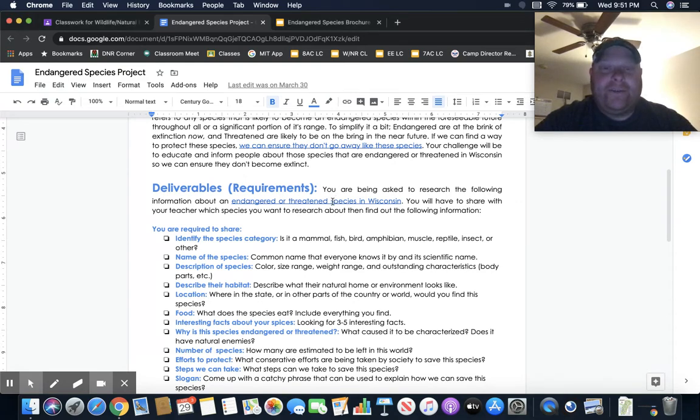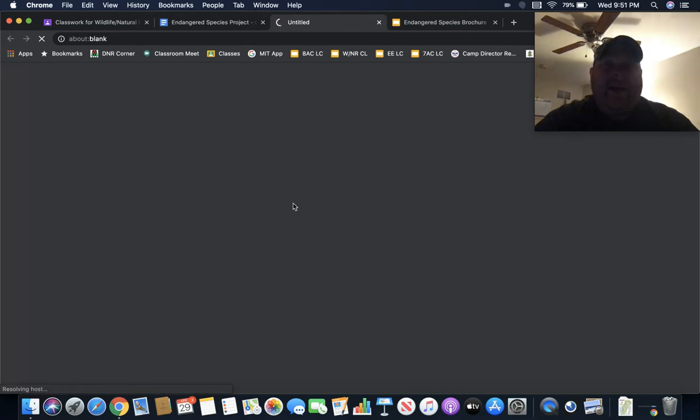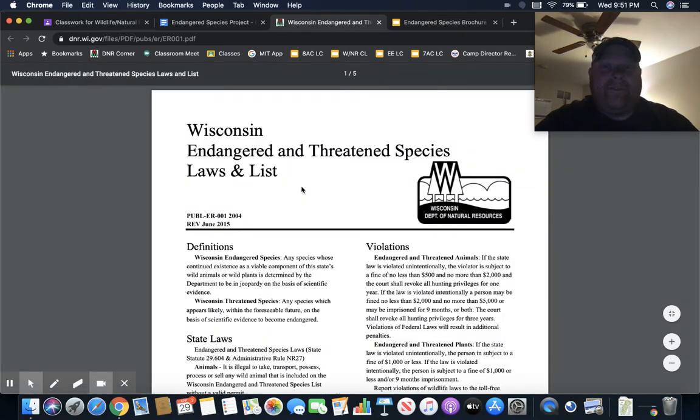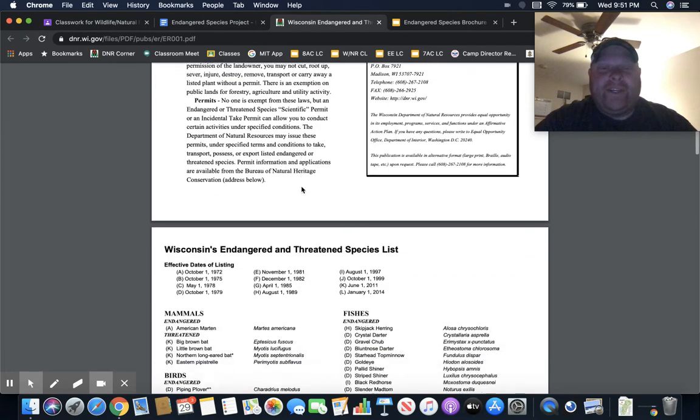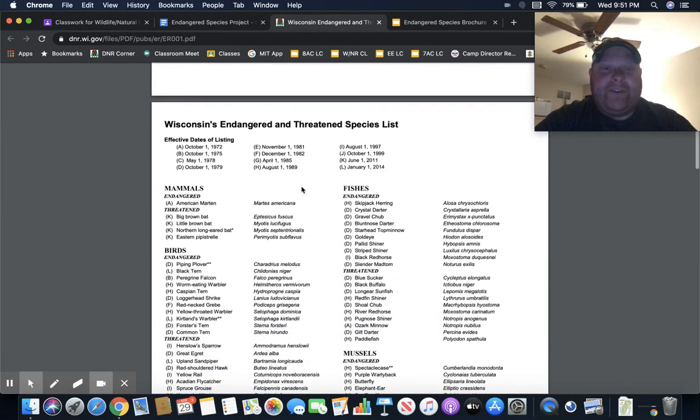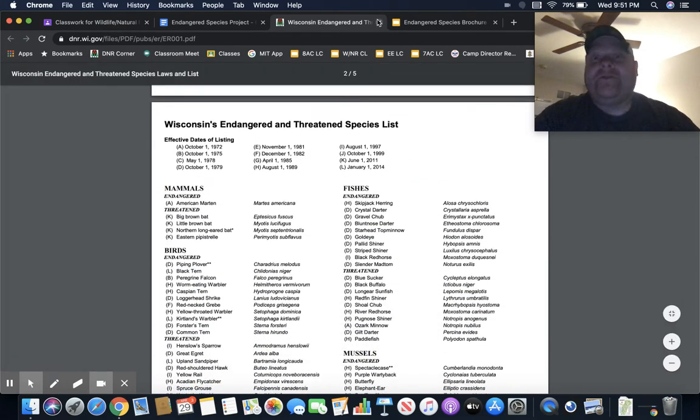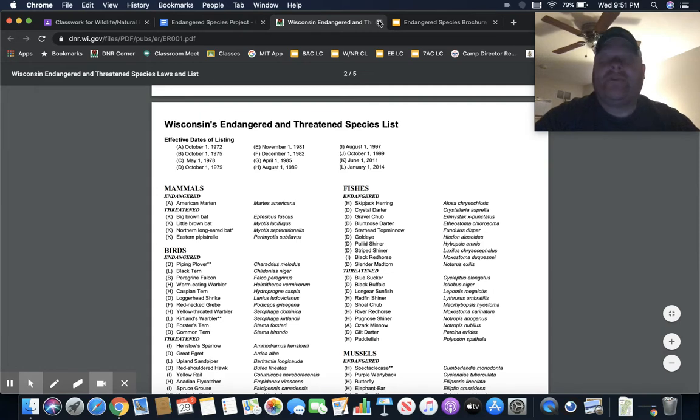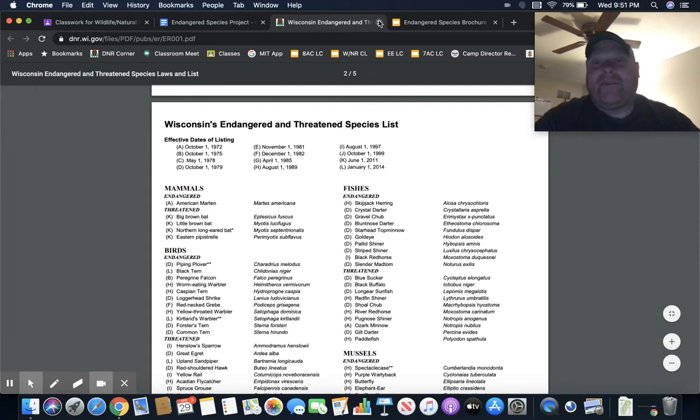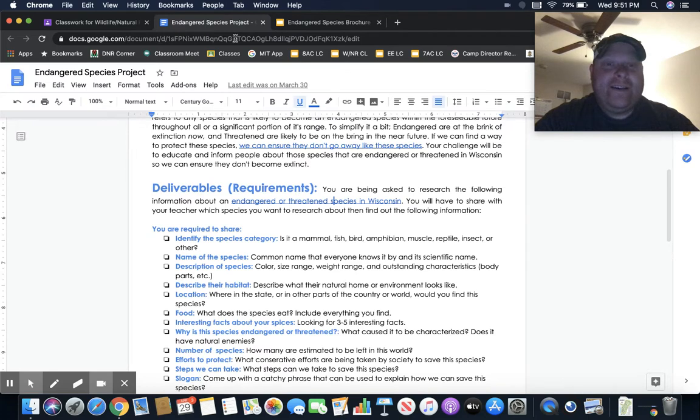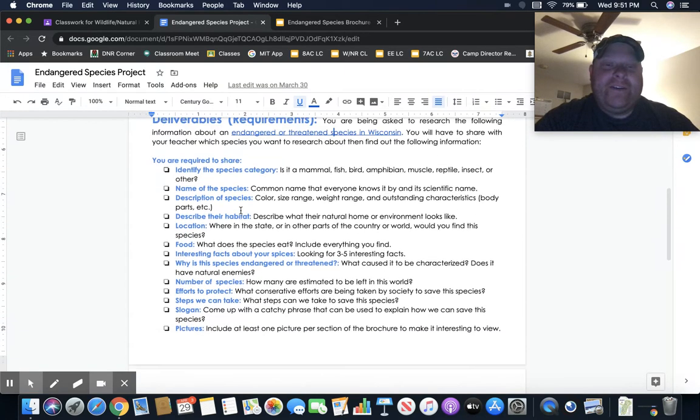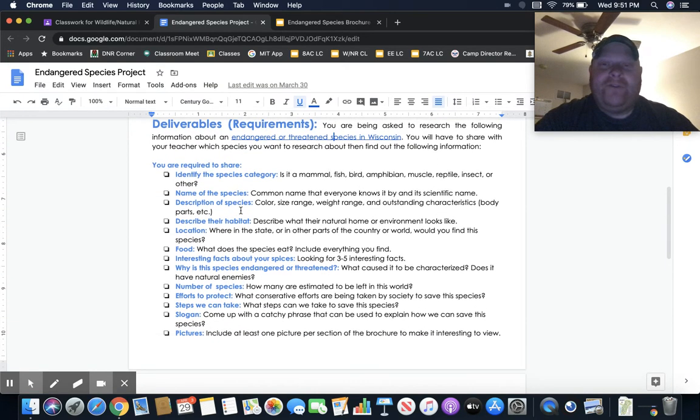Let's open this link, and you are going to have to find information from one of these endangered species on this link, or any endangered species you can find in the U.S. I would be fine with, but at least start with focusing on Wisconsin. Here are the things that I want you to research.